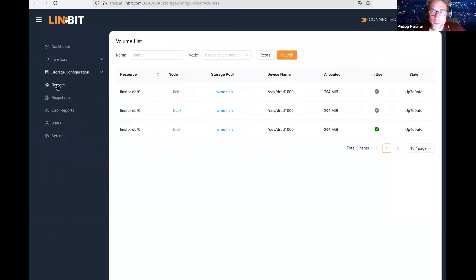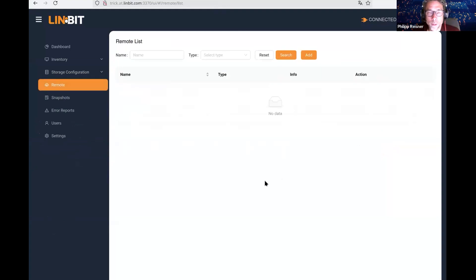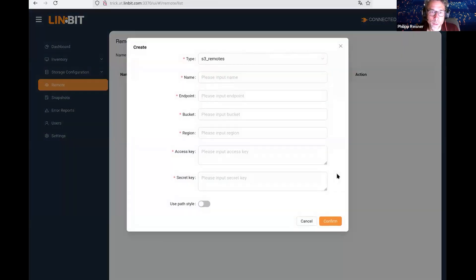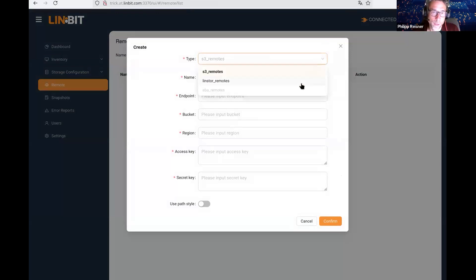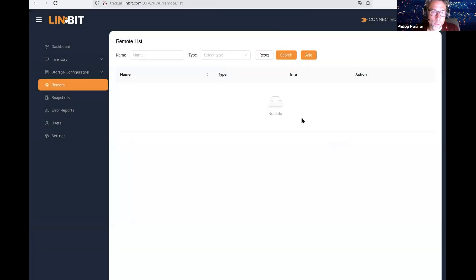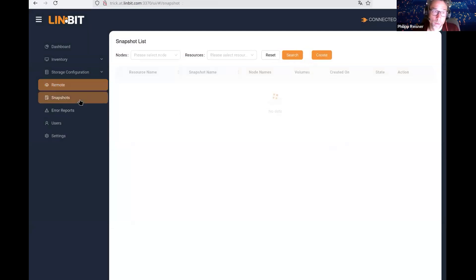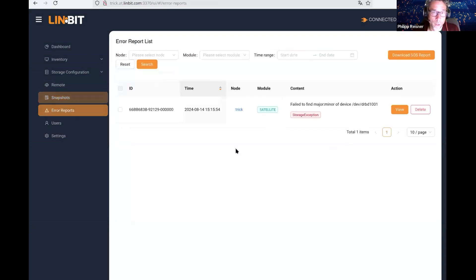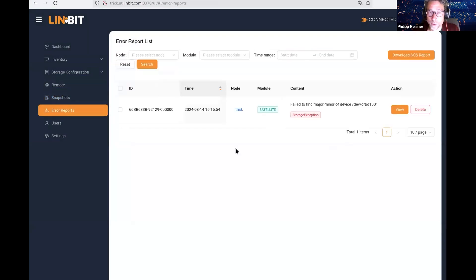Then maybe something, a newer feature of LinStore is that LinStore can have different remotes. A remote is an S3 endpoint or a different LinStore cluster. We can also manage these remotes through the GUI. Of course, snapshots. This cluster doesn't have a snapshot at the moment.